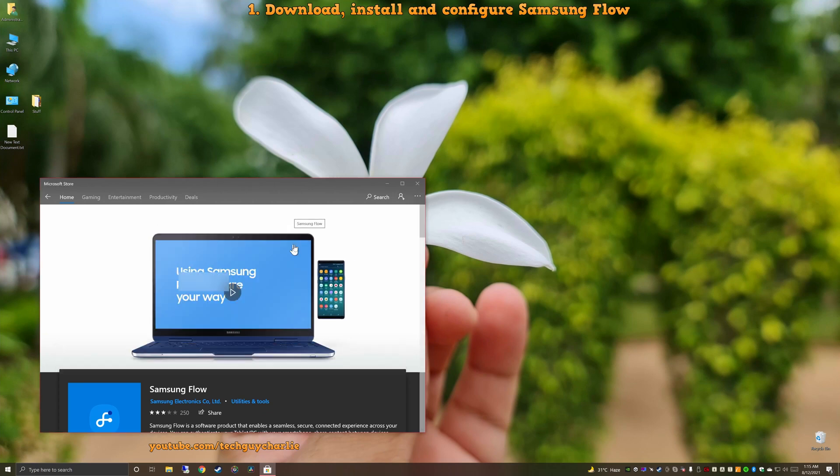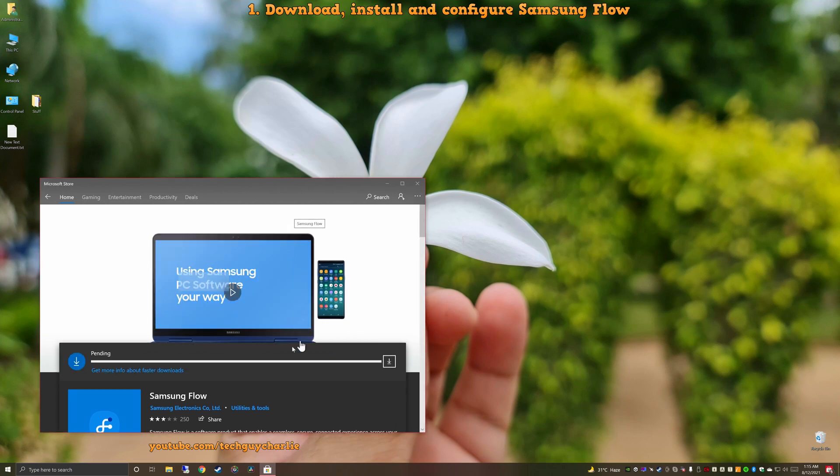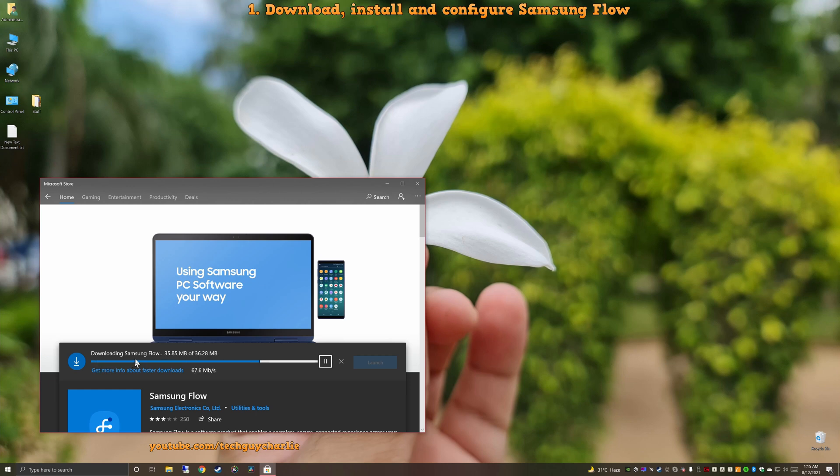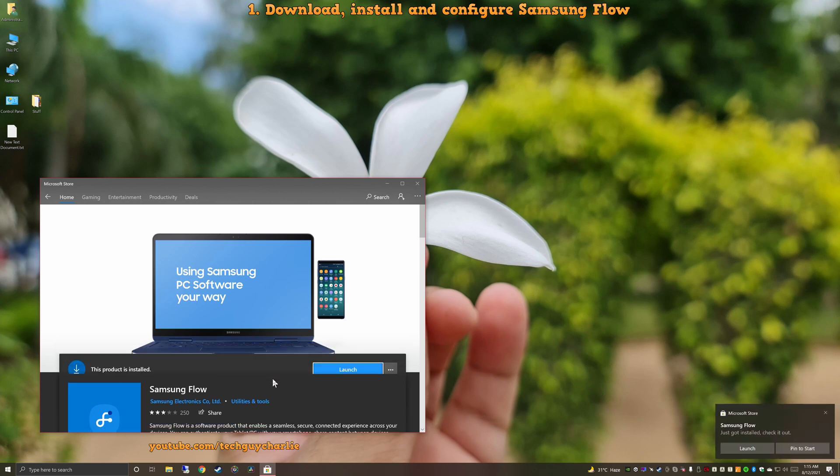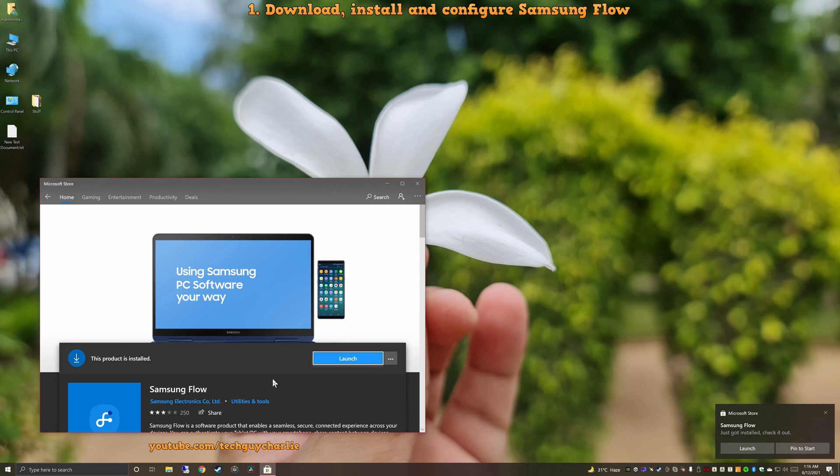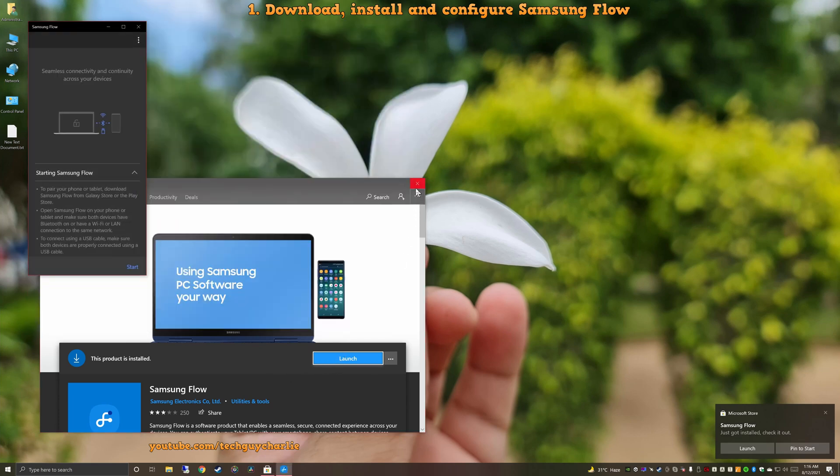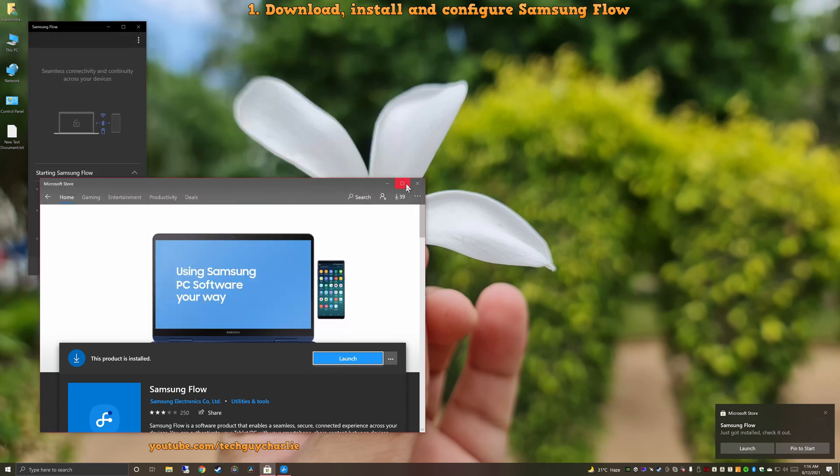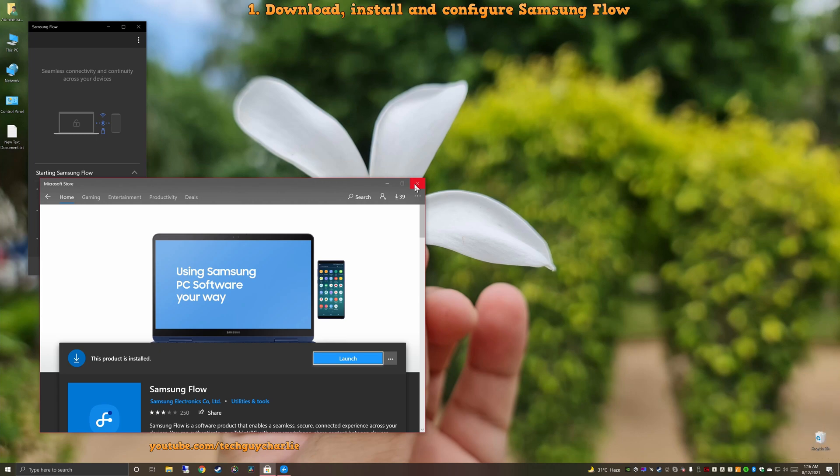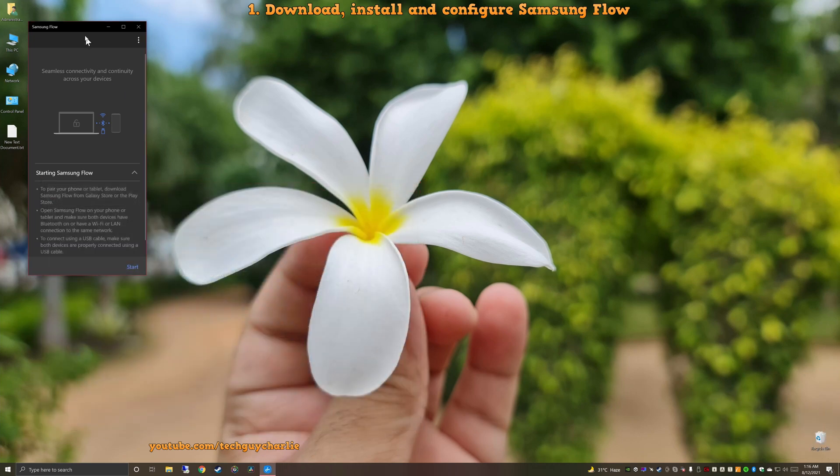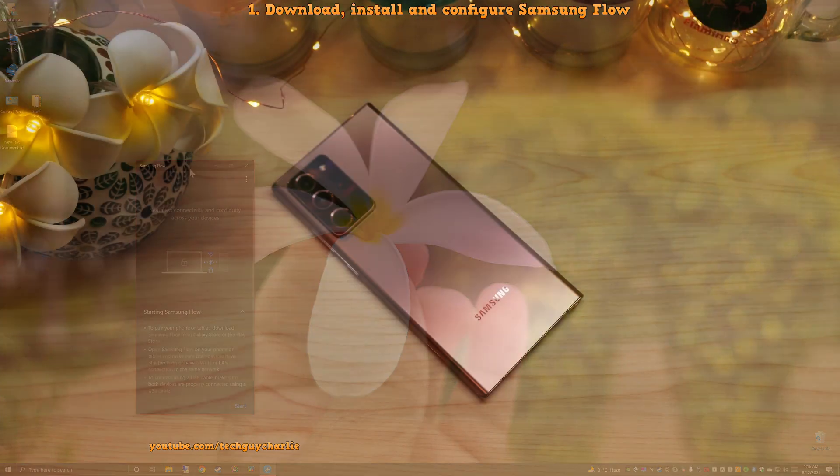I'm going to close this because I don't want to sign in into my Microsoft account. And Windows should automatically download and install Samsung Flow on your computer. That's it. Now we're going to launch this. And now we can go ahead and close the Microsoft Store.